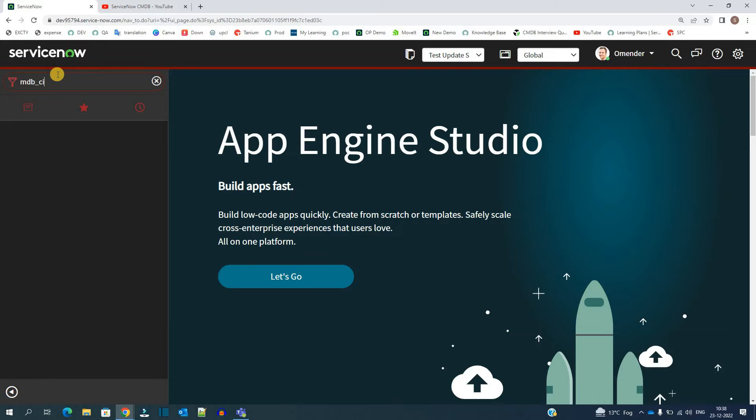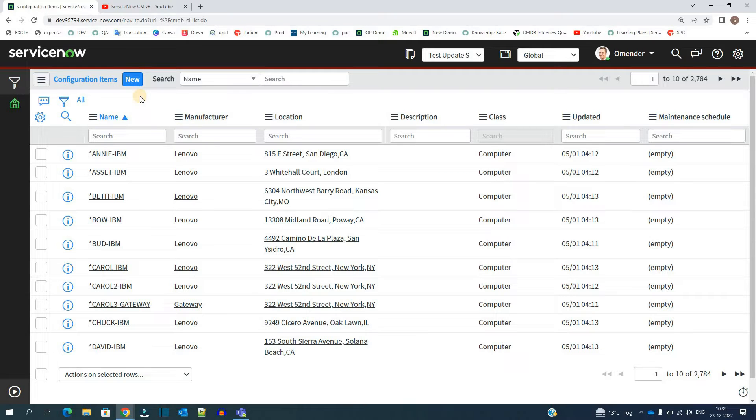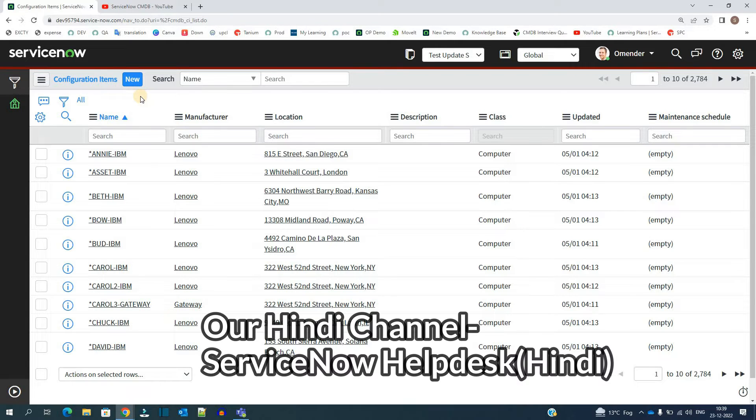Let me go to the instance and open ServiceNow CMDB. The table name is CMDB_CI. This is our configuration item table. What is a CI? It is the fundamental unit of a configuration management database. It is the CI which gets stored, managed, related, and finally disposed in a configuration management database.